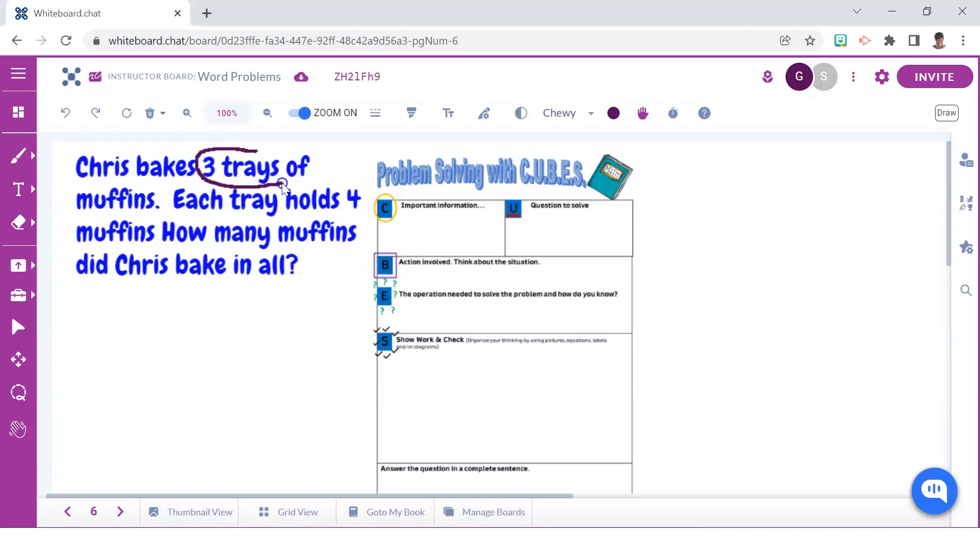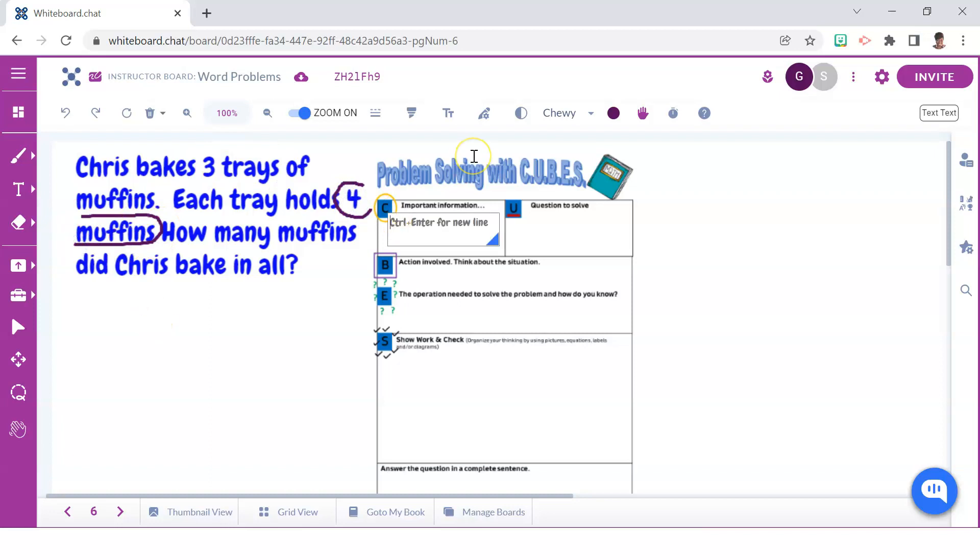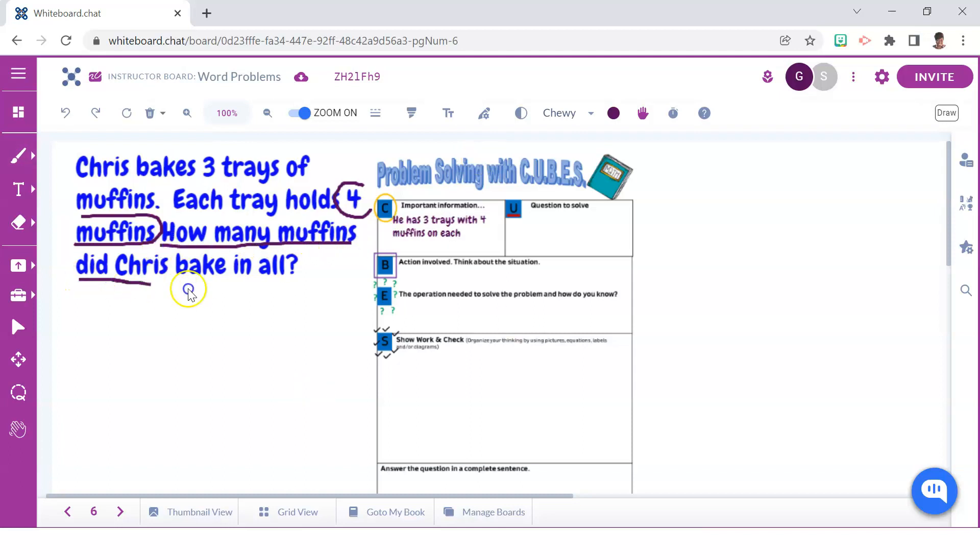They will circle the important numbers needed to solve the word problem and use the space provided, label C, to fill in those key details.